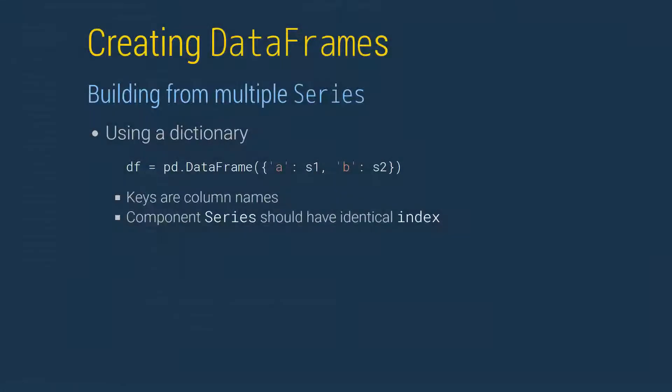Data frames can also be constructed from dictionaries. In this format, each key value pair is used to fill a column. The keys are used as column names, and the values, that is the series, provide the data for each column. In most applications of this structure, the series should have matching indices.